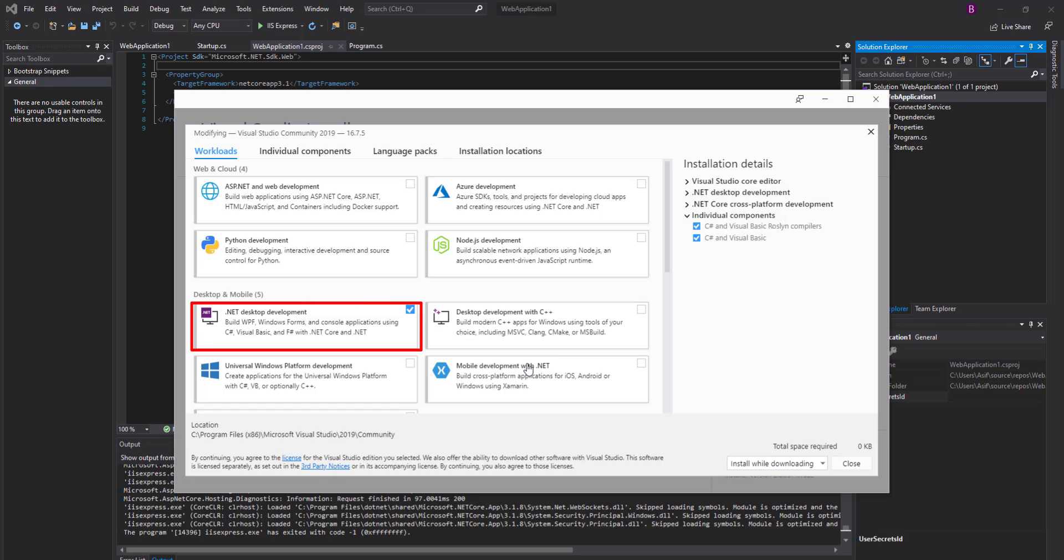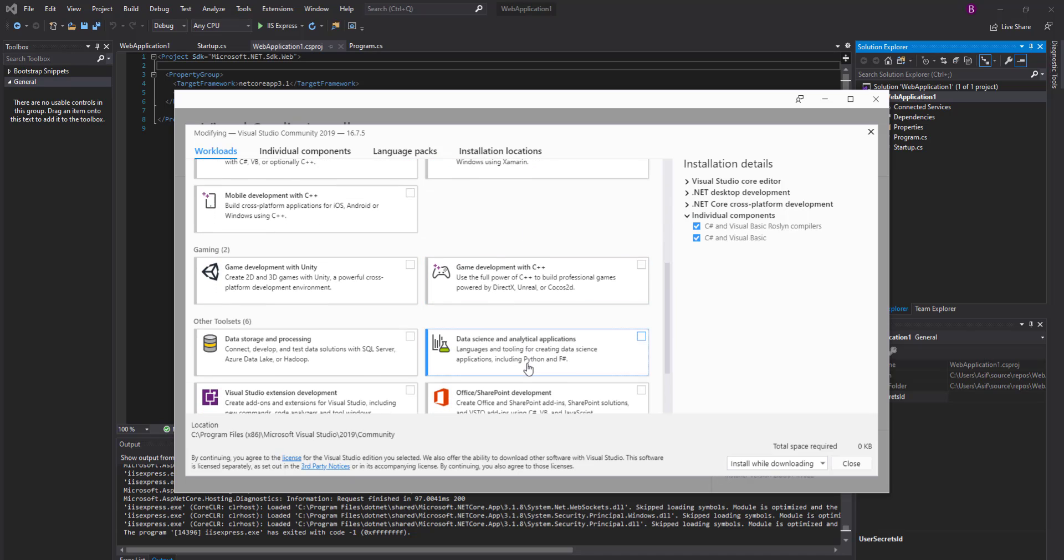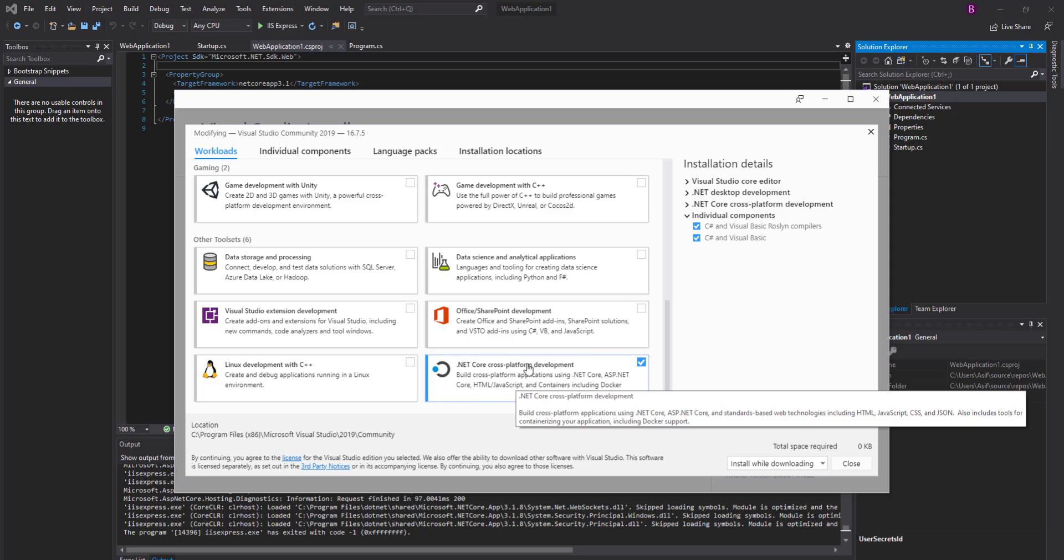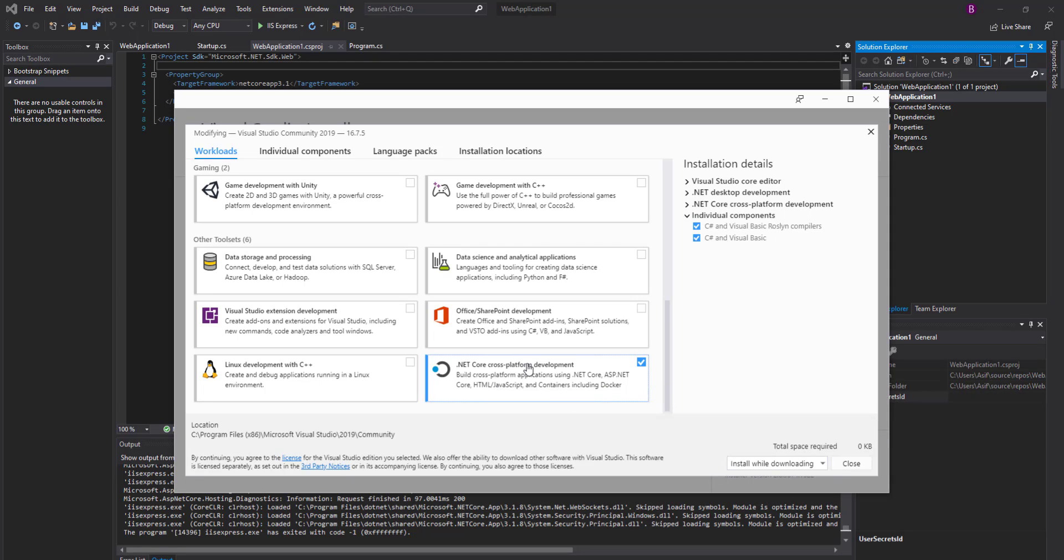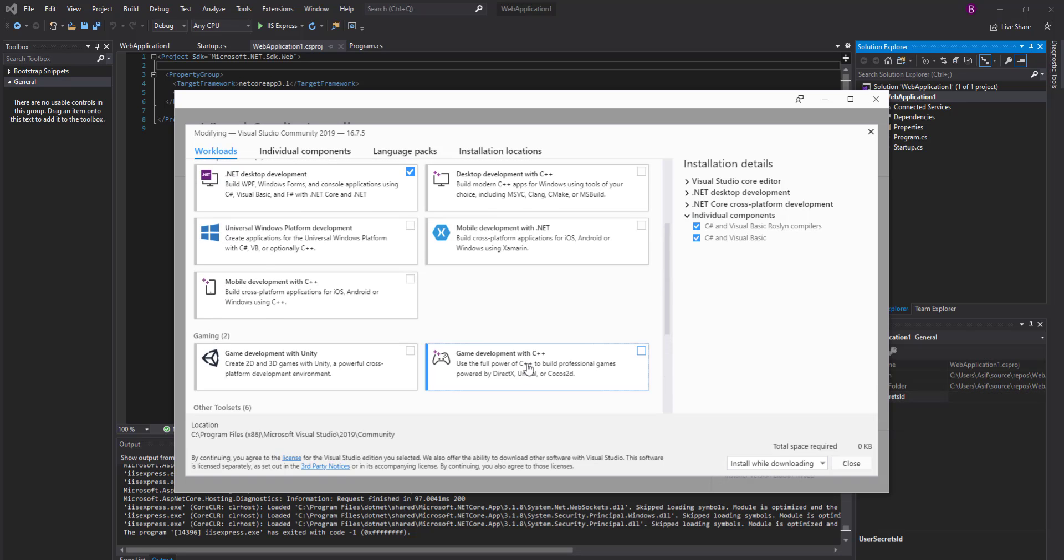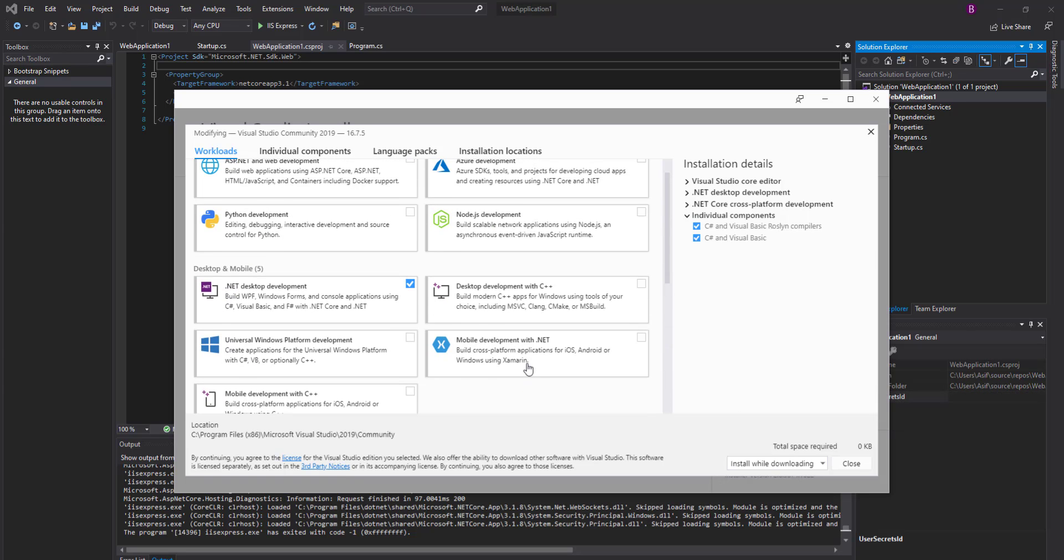When you scroll down the page, I have also installed .NET Core cross-platform development. But the main package that is required for running the web application is ASP.NET and web development, which is not checked in our setup of Visual Studio.